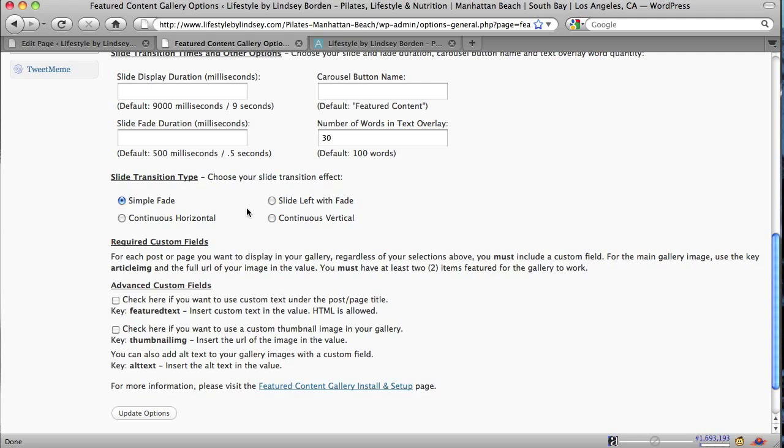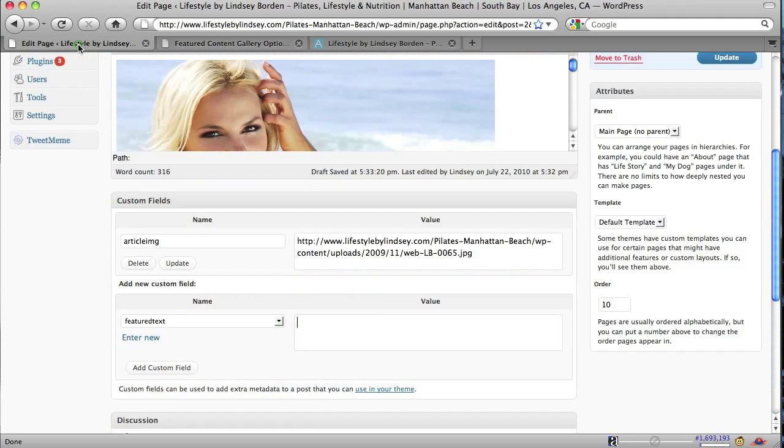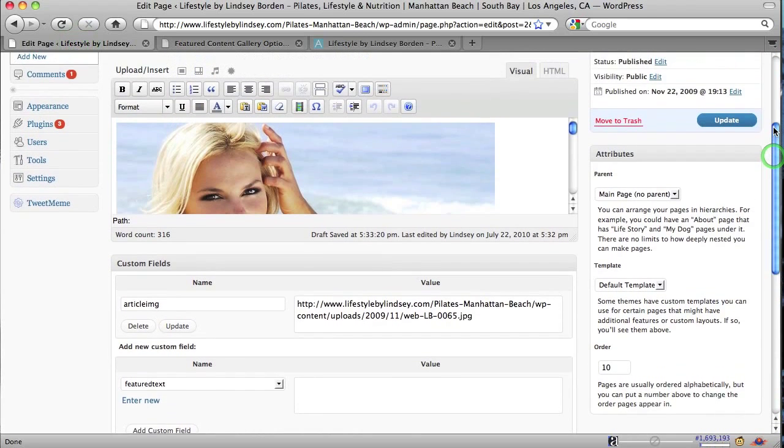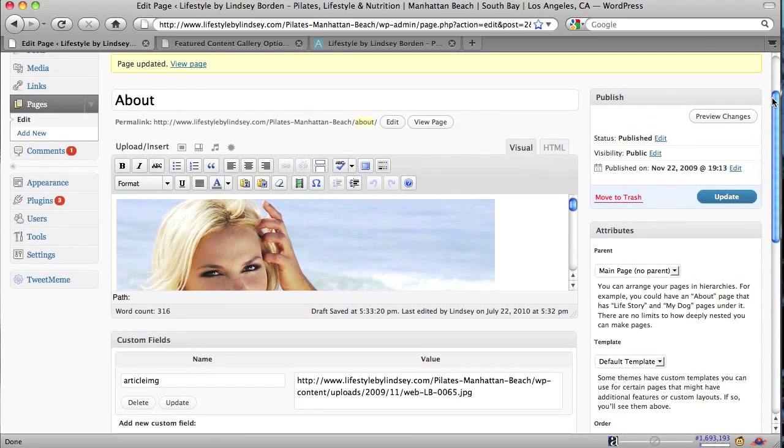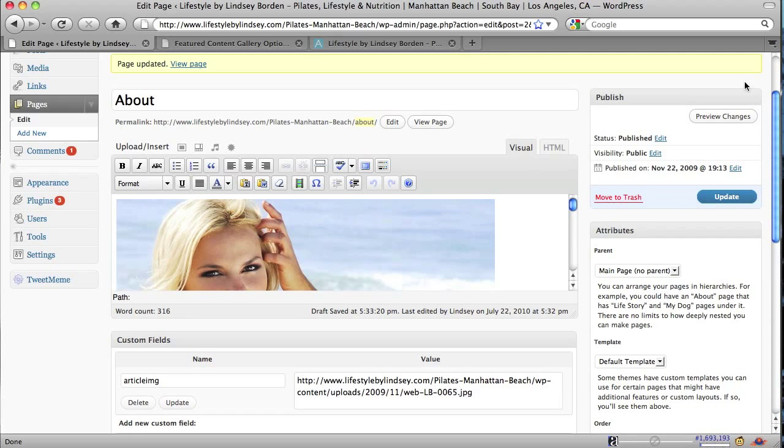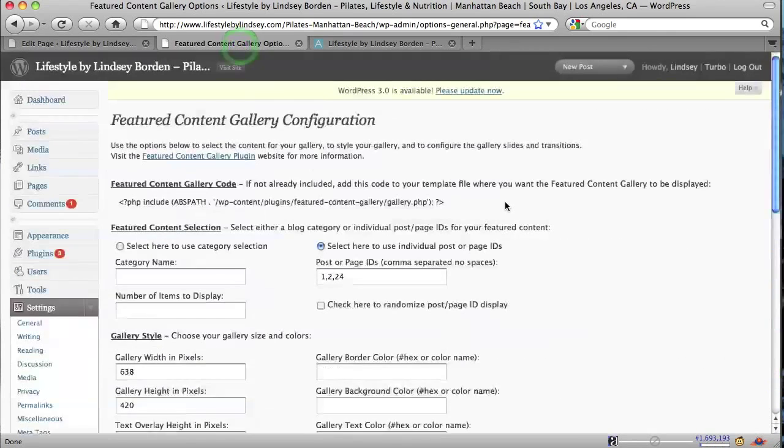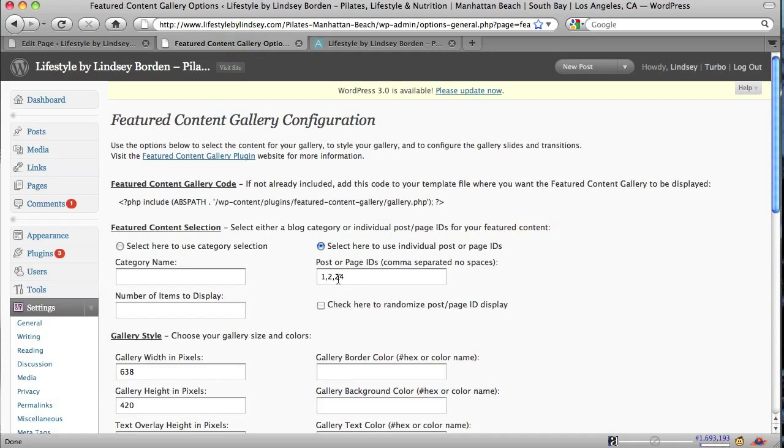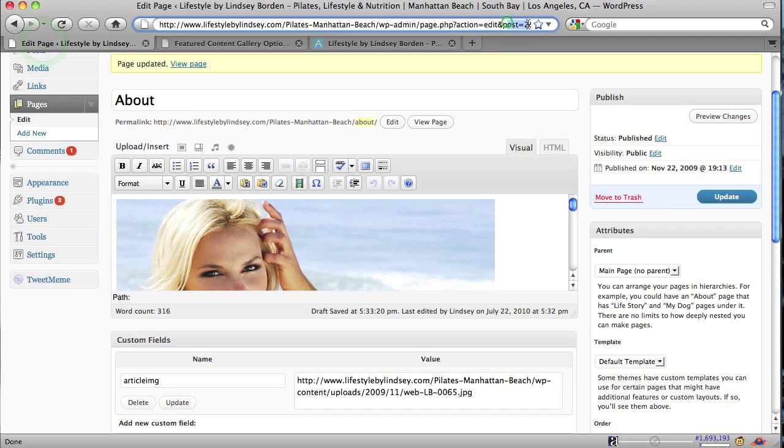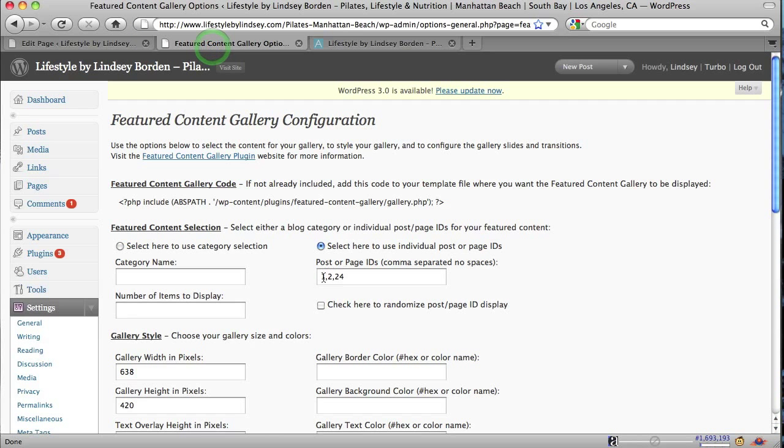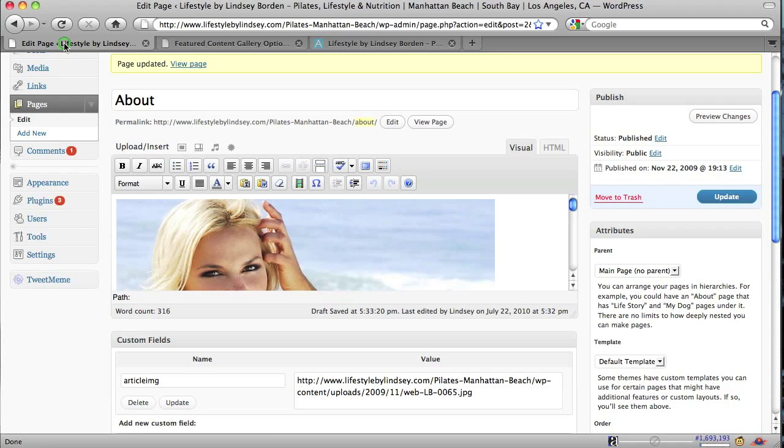So let's go take a look at a page. So I already have a tab open for the About page, which is one of the pages in the Featured Content Gallery. And first, remember, I showed you, let's go back to this tab here. I showed you the numbers. So number one, number two, number 24. So if we go back to the edit page, you can see that the post number is actually post number two. And so that is our number right here, number two. So that means this page will be outputting to your Featured Content Gallery.